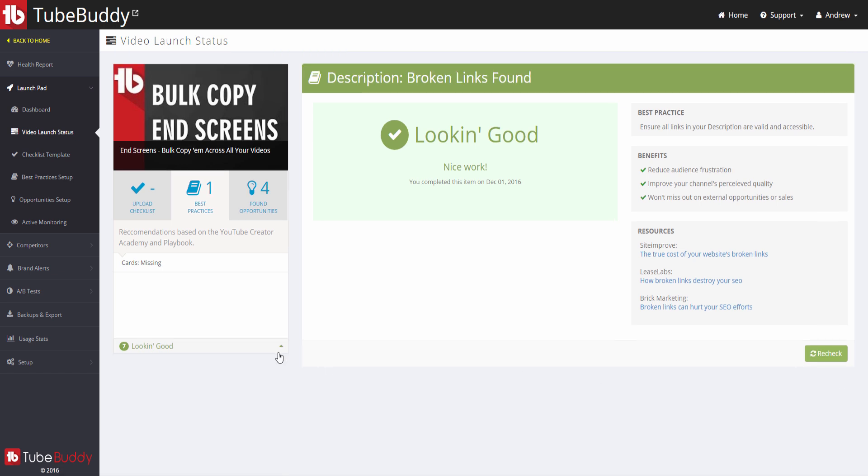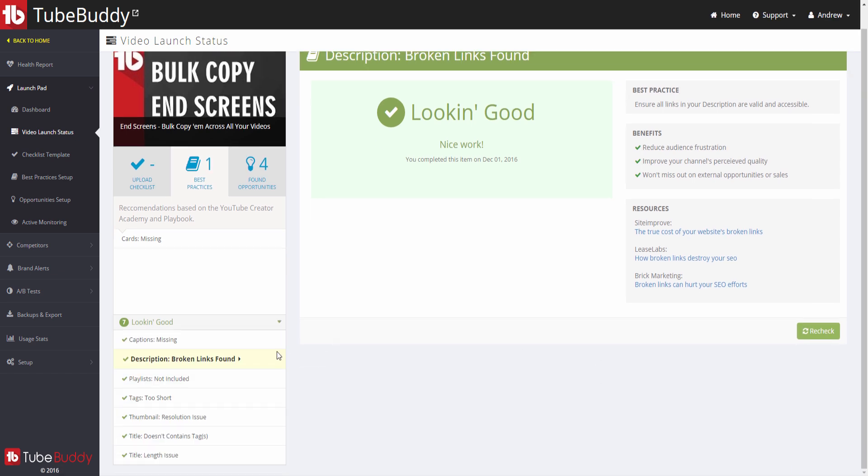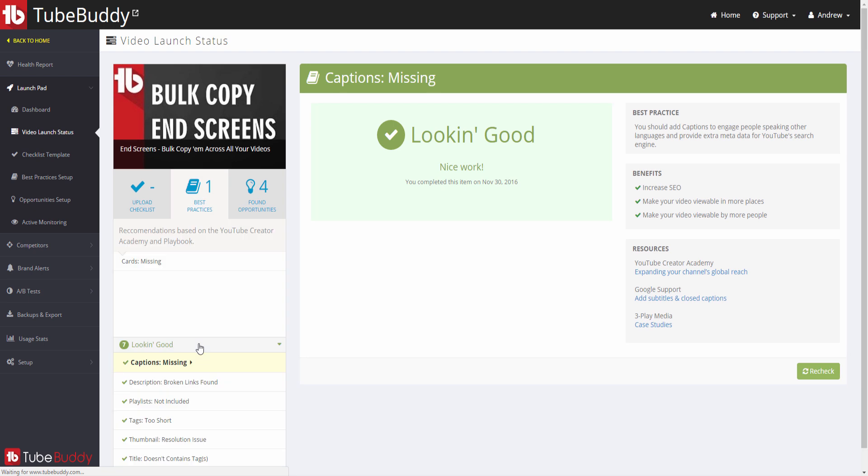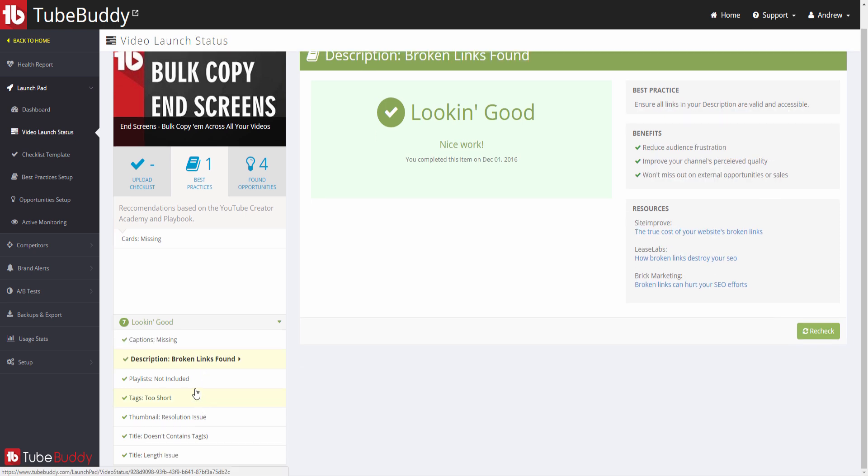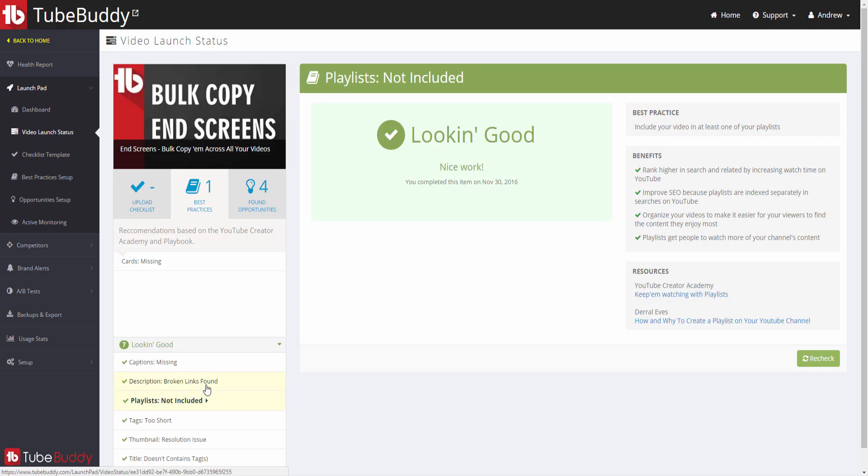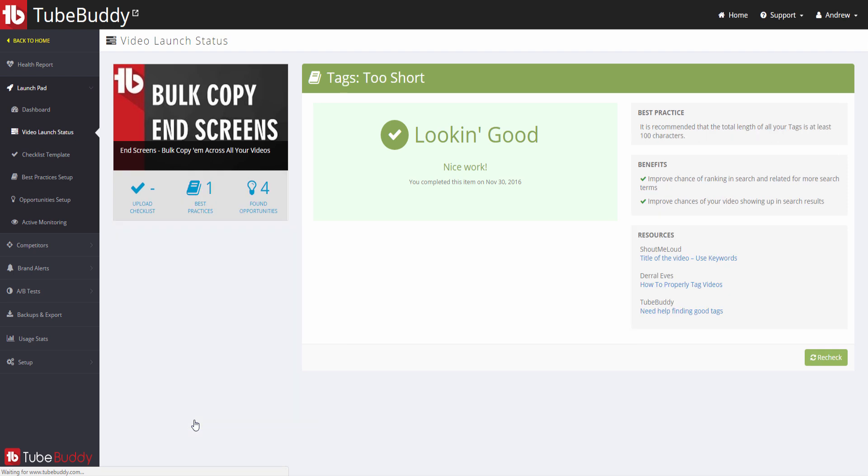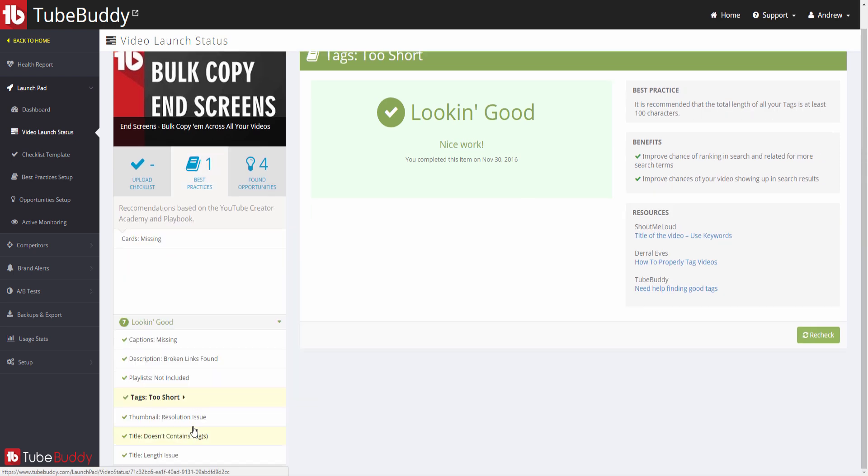You can expand the Looking Good area to see all best practice checks that the video has passed. Many of the checks can be fixed right from within TubeBuddy, but some do require you to go to YouTube's website to fix. It's important to note that the best practice audit requires a pro-level license or higher.